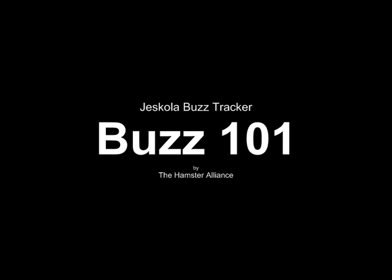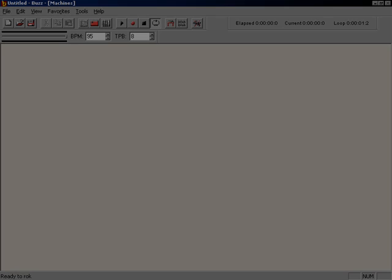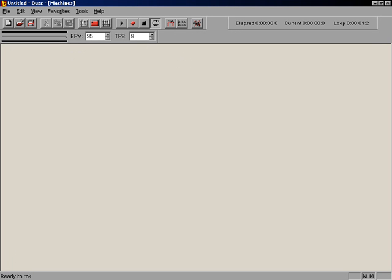Welcome to Buzz101. During the course of this video, we will discuss the basics on using BuzzTracker.